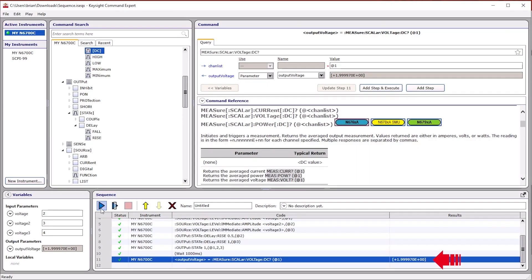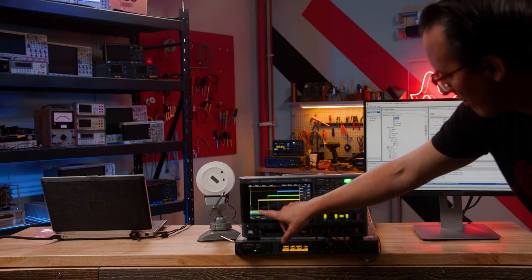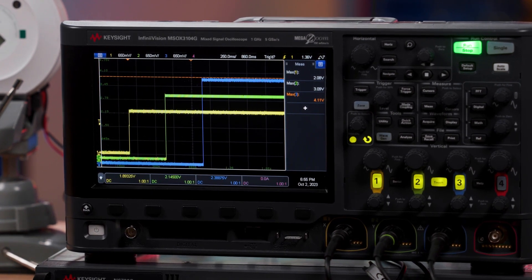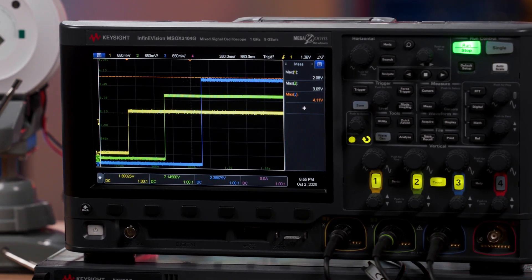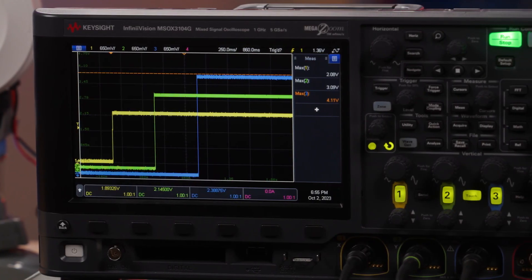So I assume that worked. The computer says two volts — the readout is correct. Output one is turned on to two volts. Let's go analyze the scope. That's exactly what we wanted to see: channel one, channel two, channel three showing two, three, and four volts. So you can see this is a great feature if you need to turn on multiple power rails in sequence — sequencing is obviously super useful.